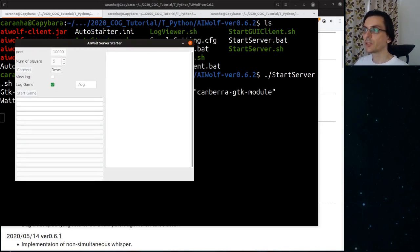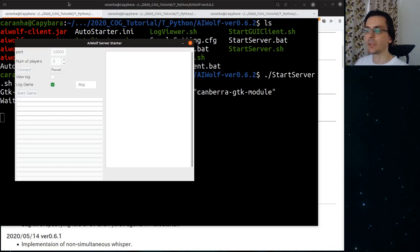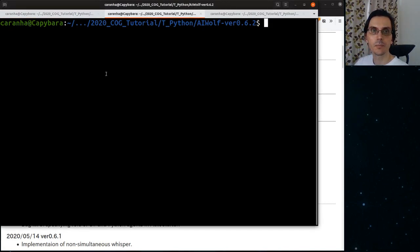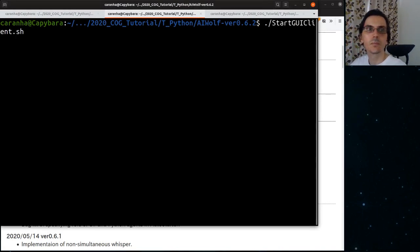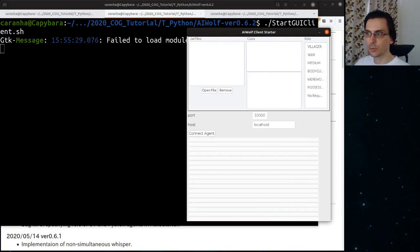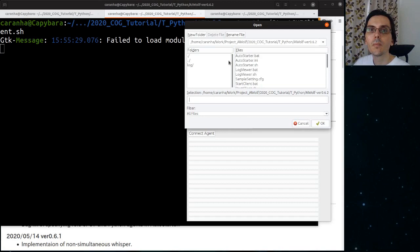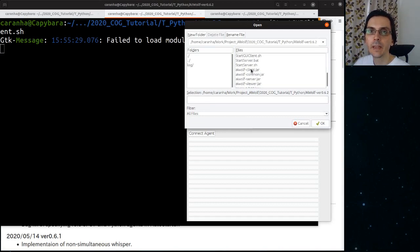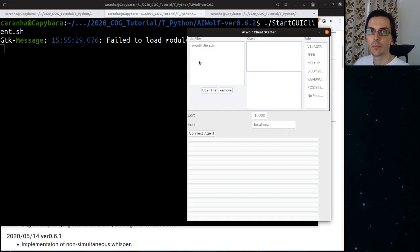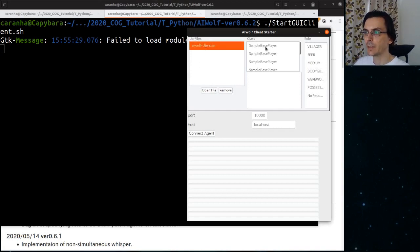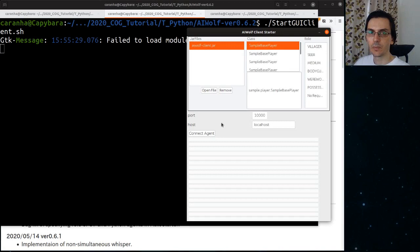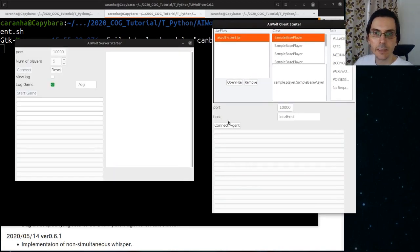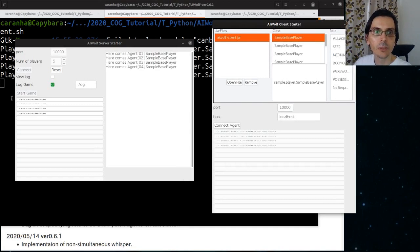Let's load some sample players. For this, you want to run the start GUI server script. This script controls Java players. You select a jar file, the AI Wolf client.jar. Then you select the player class file that you want to load and optionally, a load for the player. Then we click connect. We are going to connect four agents here. You can see the agents. Here come agents 1234.